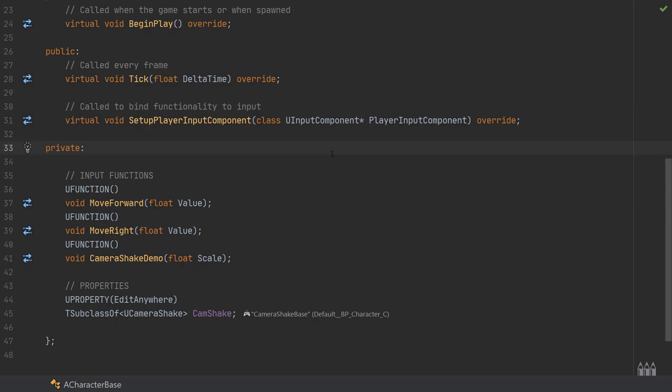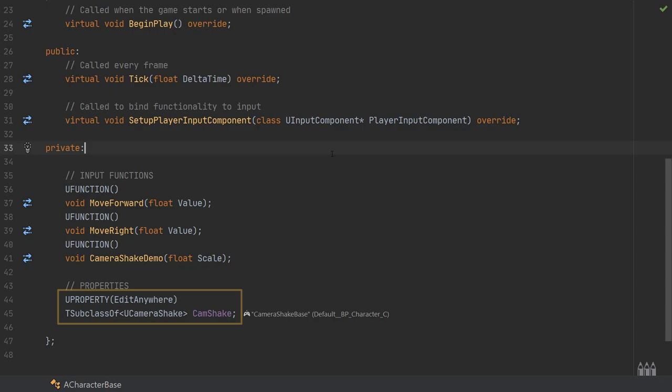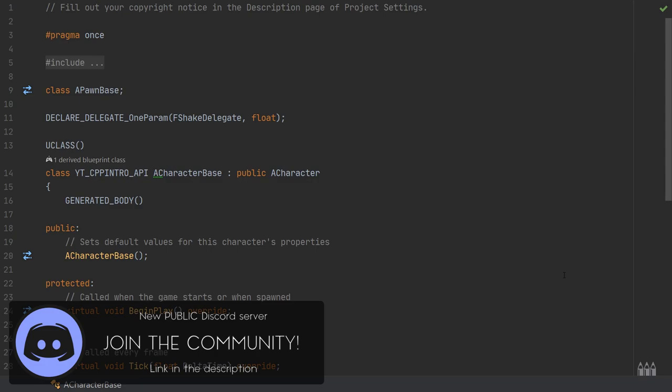In the header file of the character class, there are two things I've needed to add. This builds on previous examples so it already has move forward and move right functions. The new addition is a void function named camera_shake_demo, which takes a single float value named scale — we'll see why that's needed shortly. Just below this I've created a new UPROPERTY with the EditAnywhere specifier, which is a TSubclassOf the UCameraShake class, called cam_shake. This lets us easily assign a camera shake class in the editor to play different camera shakes.